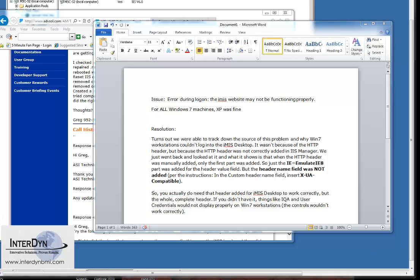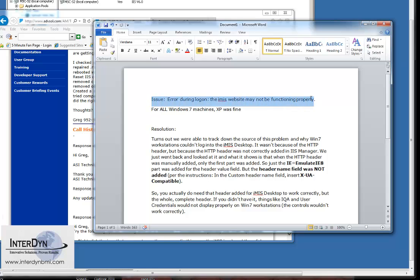I just wanted to take a couple minutes today to walk through an error message that we were battling with just recently for iMIS 15.